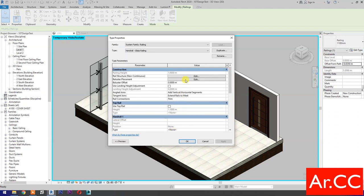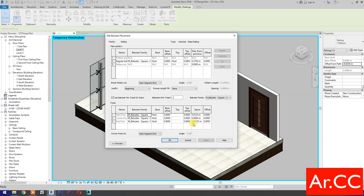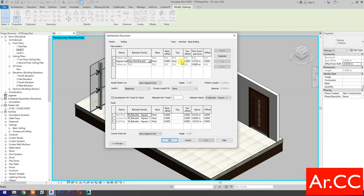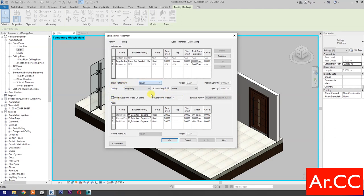Select Baluster Placement. For the main pattern, select Glass Rail Bracket. Top: select Handrail. Distance from Previous: change it to 1 meter. Uncheck Use Baluster Per Tread on Stairs. Break Pattern At: select Never.